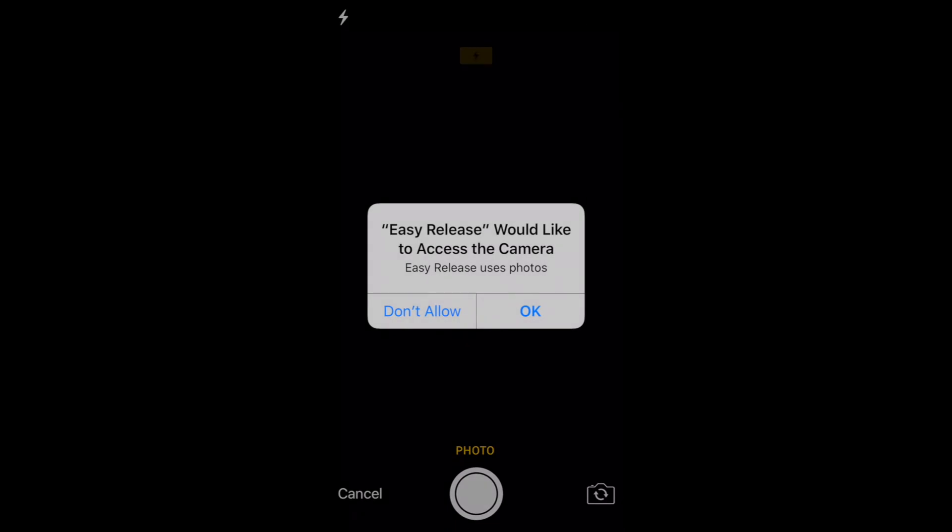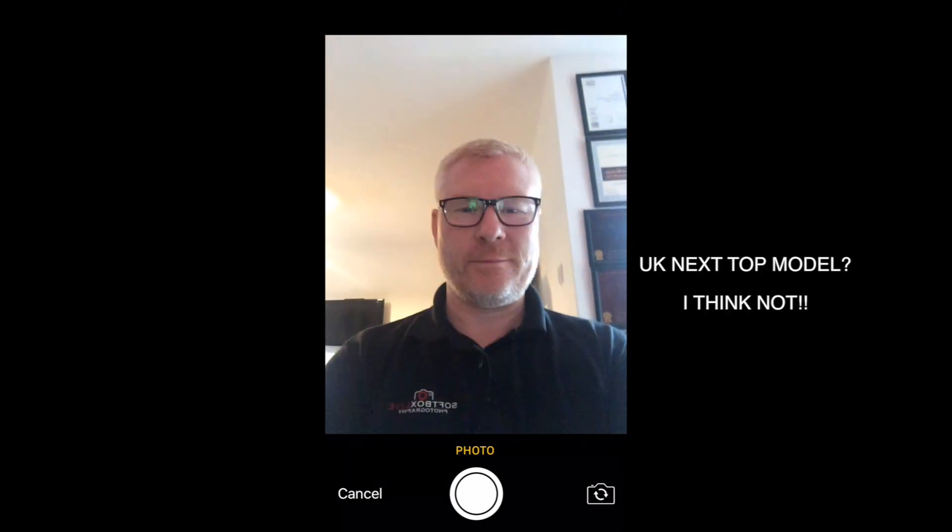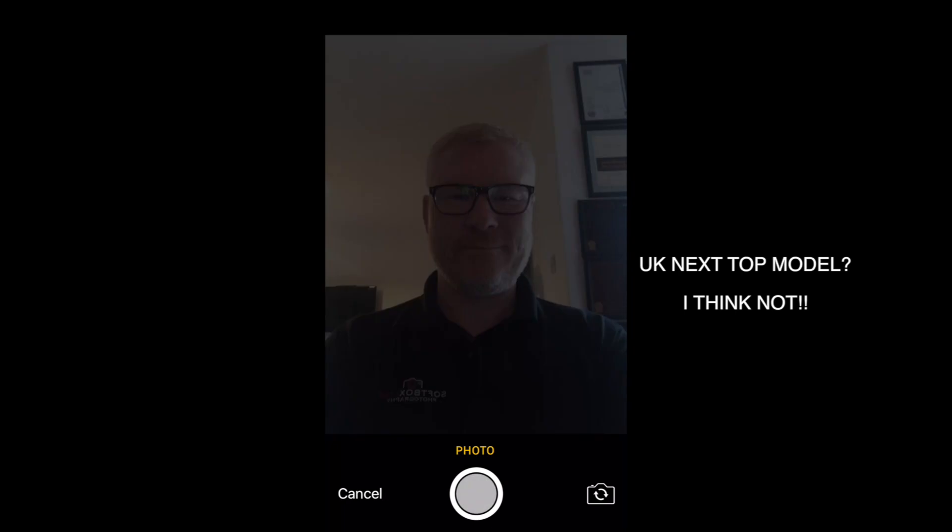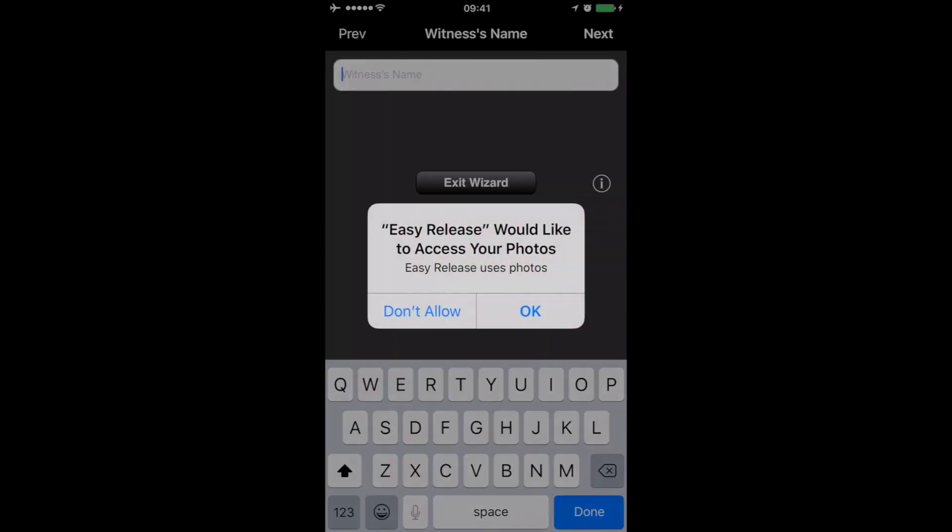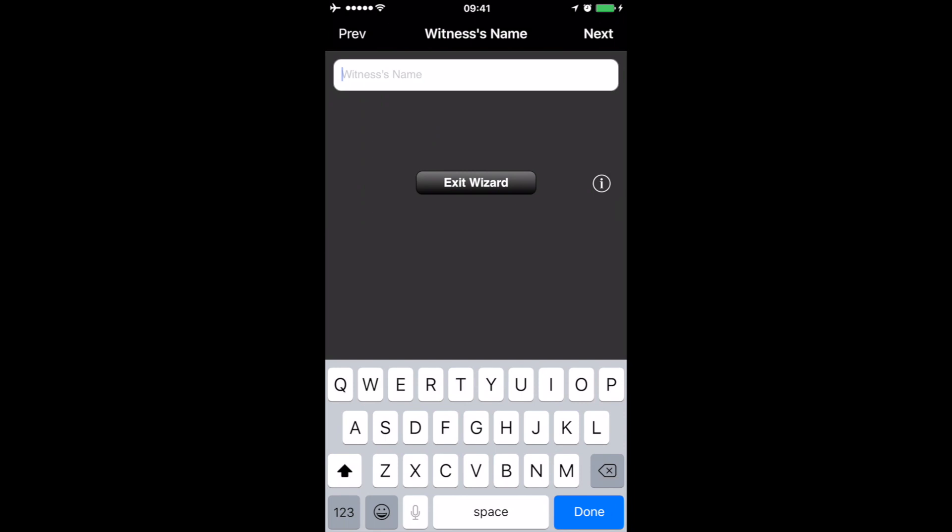At this stage is where you're going to want to take a photo, so we'll go to photo. And then it's asking for a witness name, so my friend is in the other room - George.